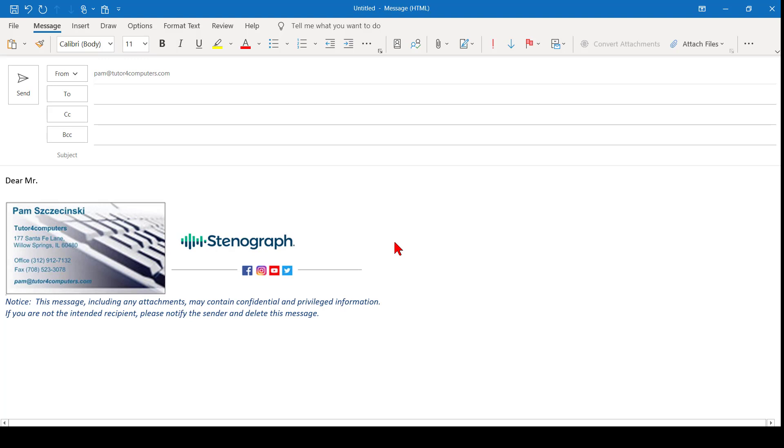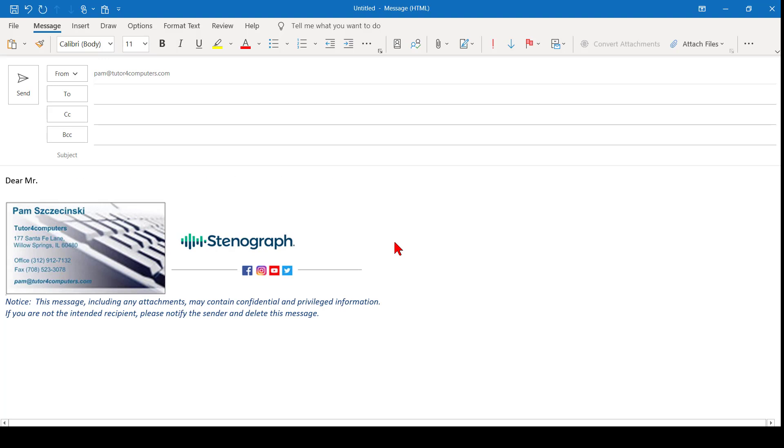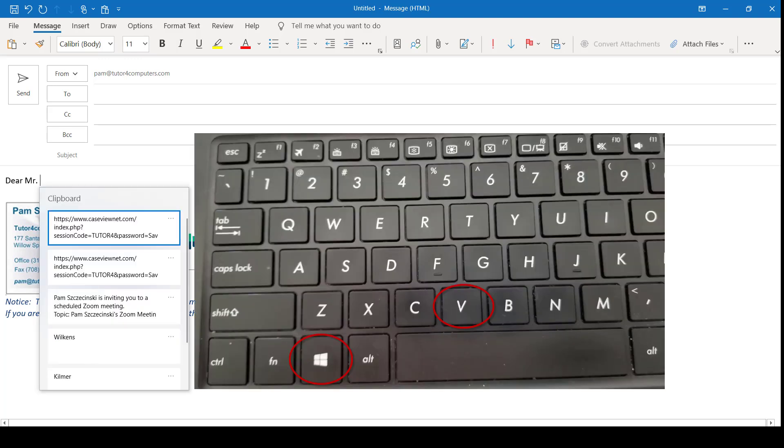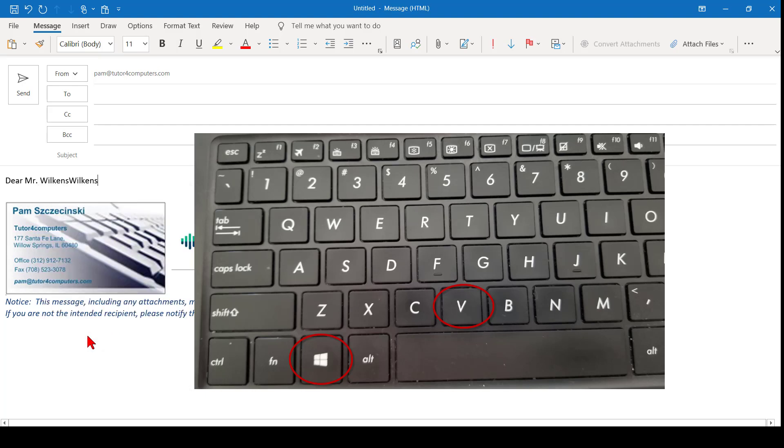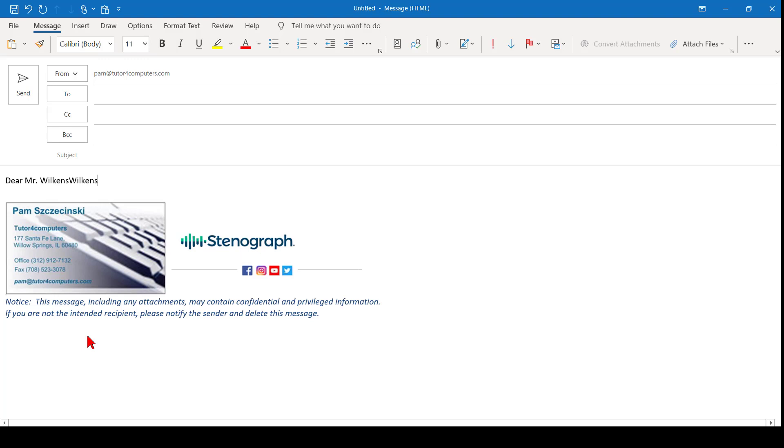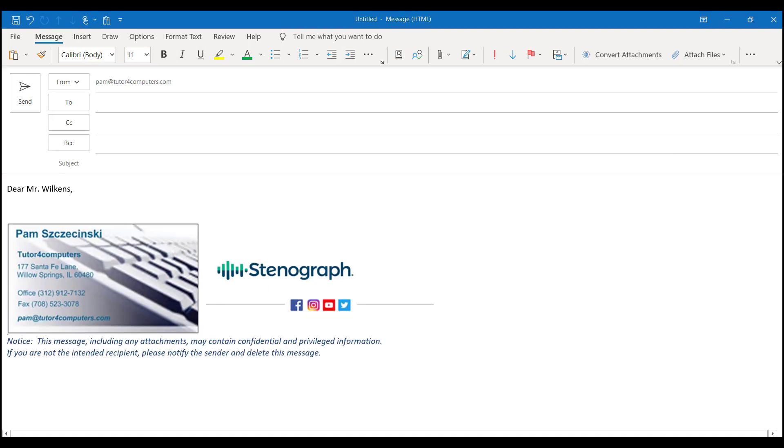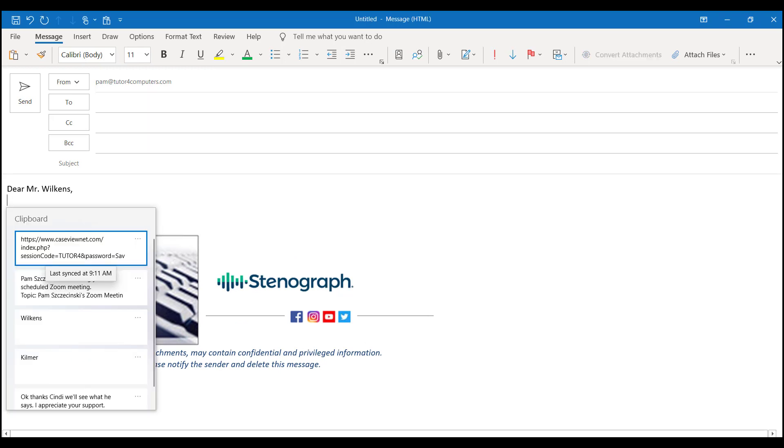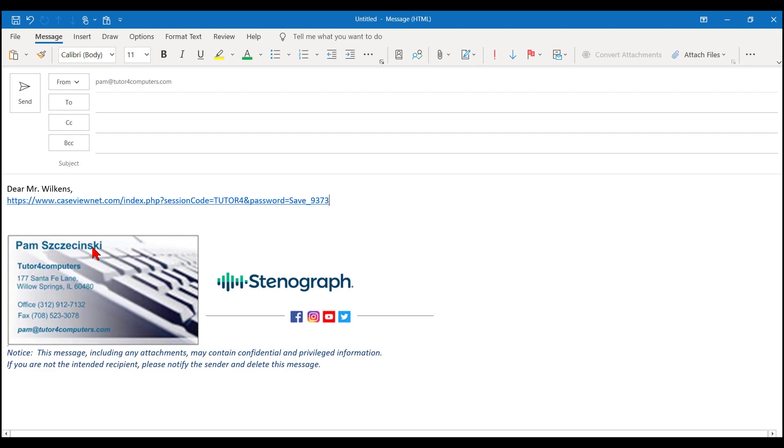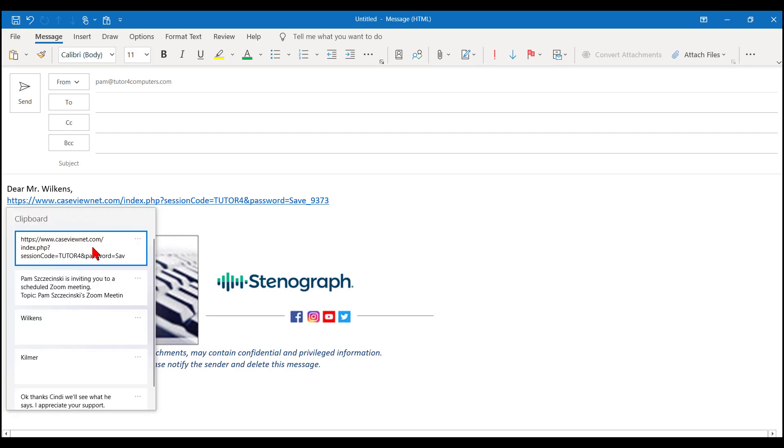So copy is Control-C, paste is Control-V as in Victor. But Control-V, or right-clicking and choosing paste, always pastes the last thing that I copied. In this case, it was my caseviewnet browser link. If, however, I'd like to see what's on my clipboard, hold down your Windows key and then press the letter V. And then it brings up all the items on your clipboard. Now, I clicked that twice, which is why I got Wilkins in there twice, but I should have just clicked it once. Now, I'll bring up my Windows clipboard again, and I'll paste in my browser link. Then, I'll bring in my Zoom link.